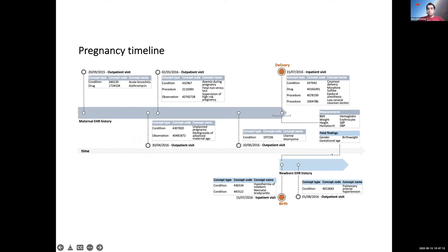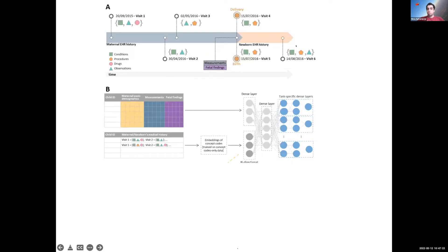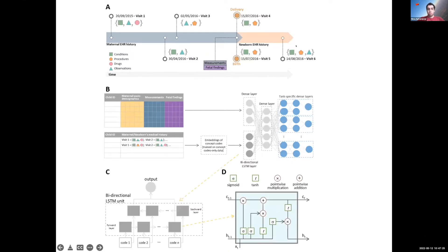We have the maternal electronic health record, to which a newborn EHR is eventually added. Before pushing it through multitask learning, we run it through a Long Short-Term Memory (LSTM) neural network. For those unfamiliar, this pipeline handles longitudinal data similarly to how you read a book — you don't memorize every word. The LSTM only memorizes key concepts relevant to the eventual prediction.